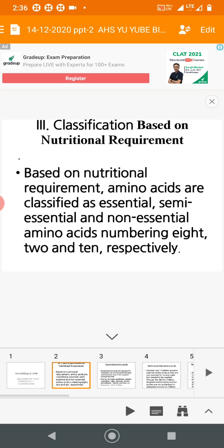The third classification of amino acids is based on nutritional requirement — this is very important. Whether the amino acid is absolutely required or not, based on that, they are classified into essential, semi-essential, and non-essential amino acids.